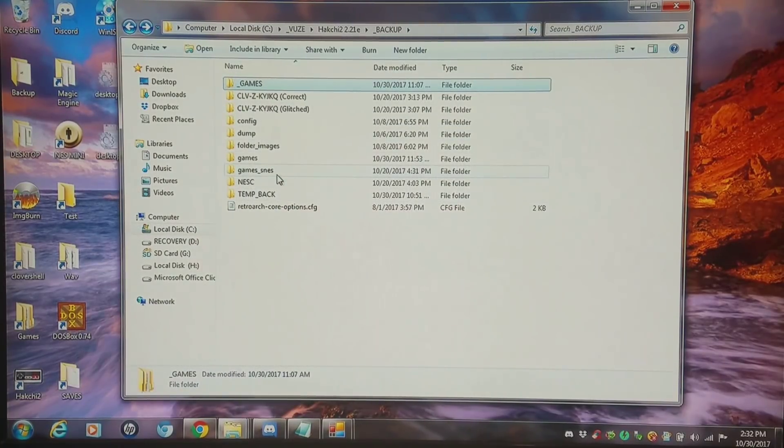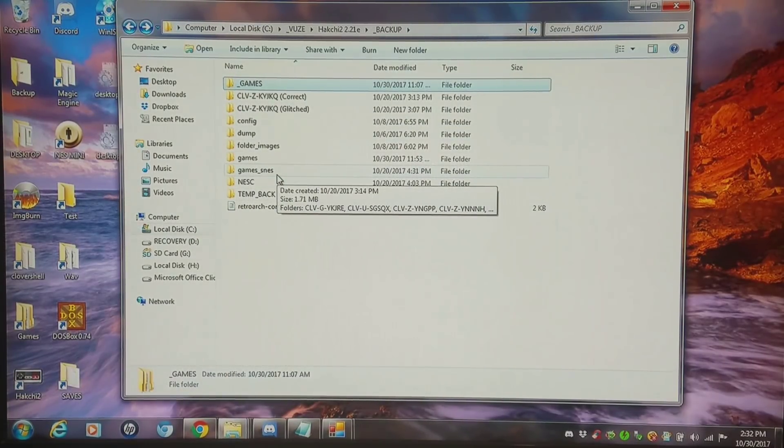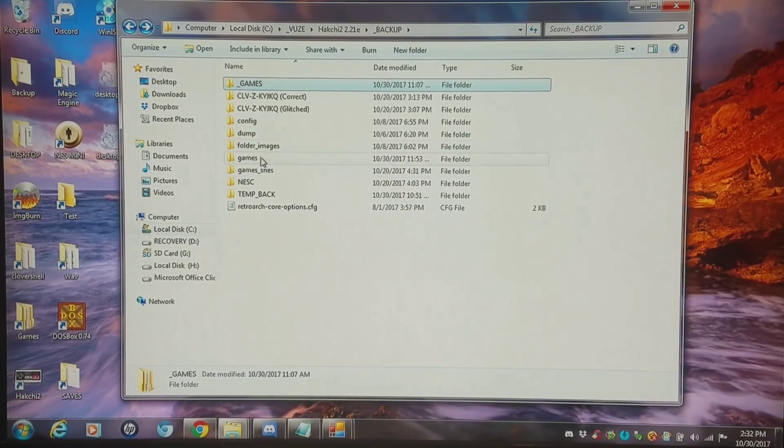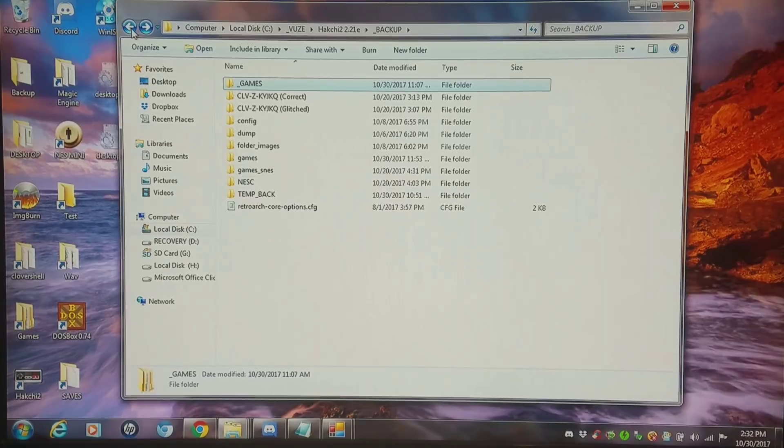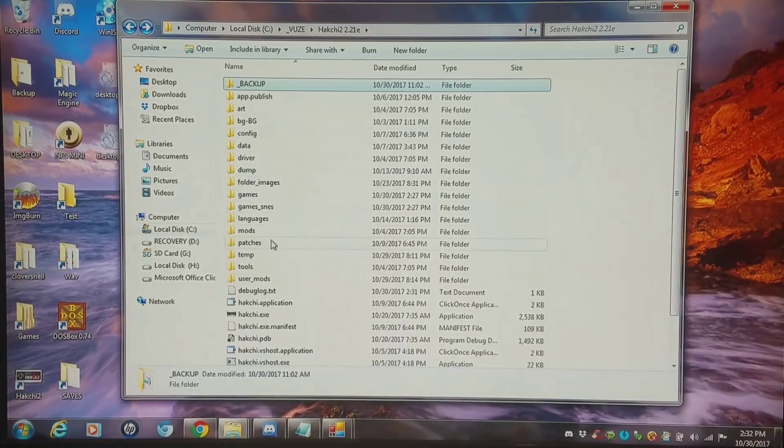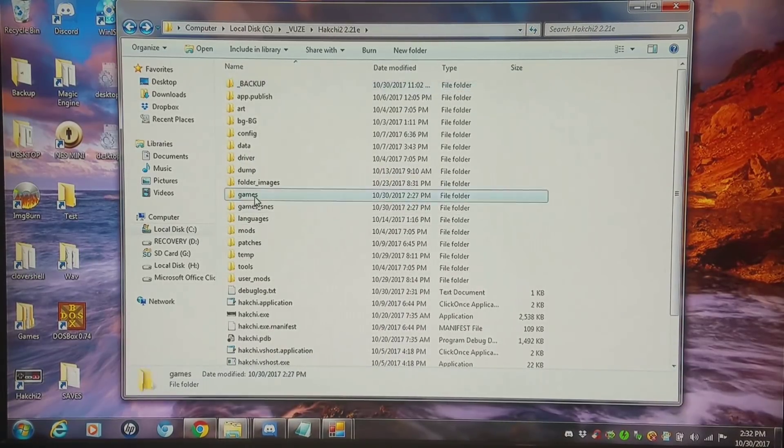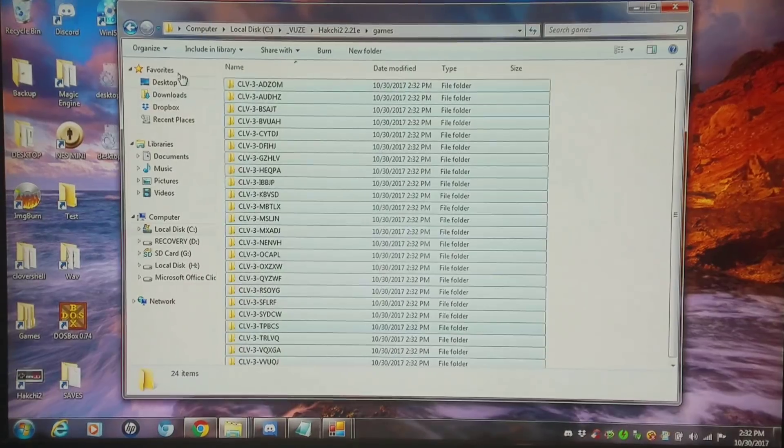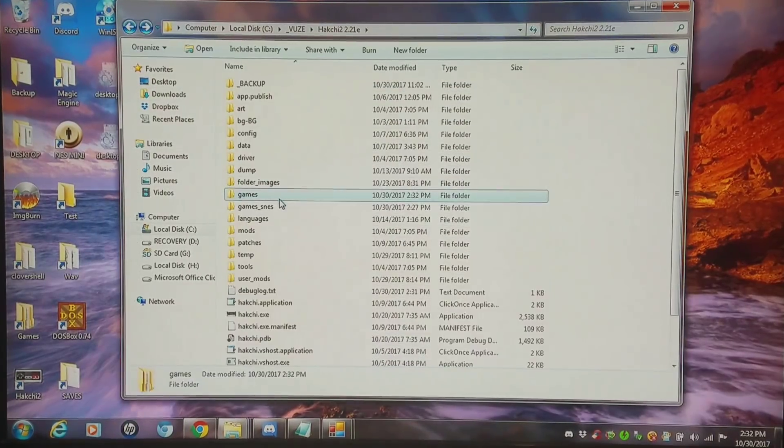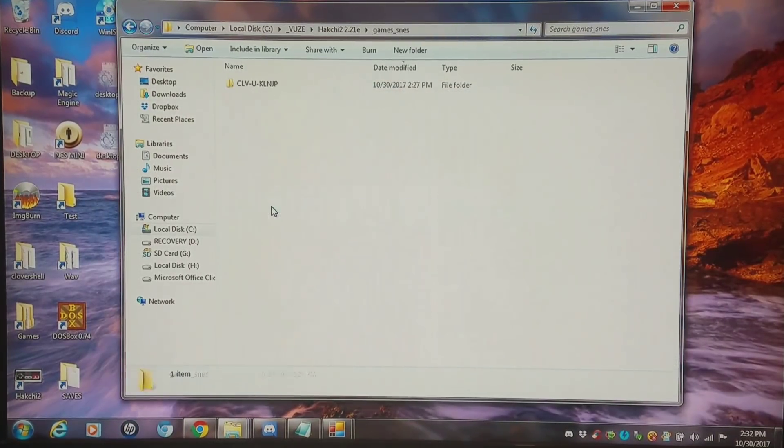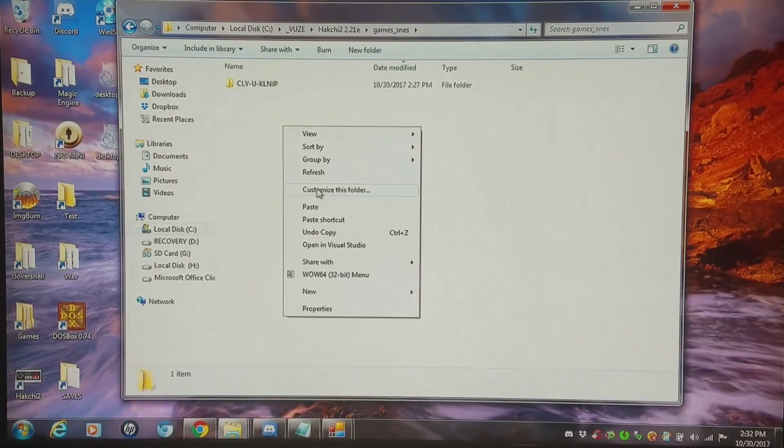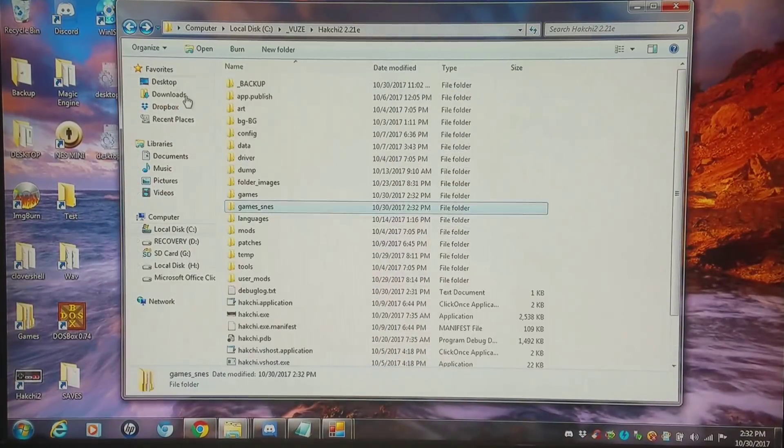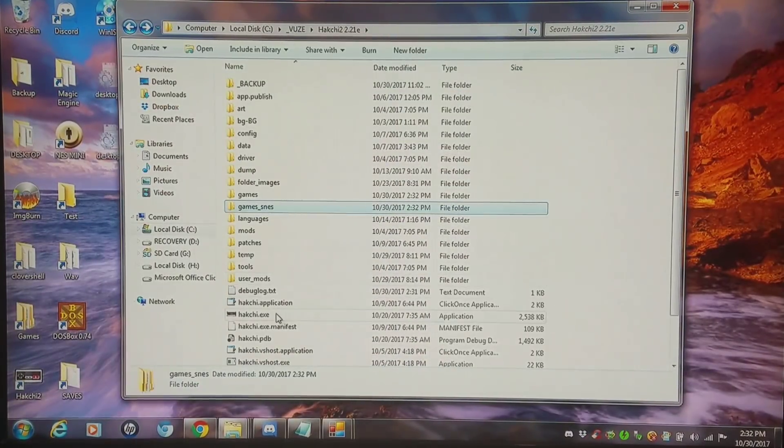This is still going to be a fairly long video, but the method of doing it is going to be shorter as you will see. So I'm going back and I'm going to copy these into both my games folder and my games SNES folder. And then I'm going to reopen Hakchi.